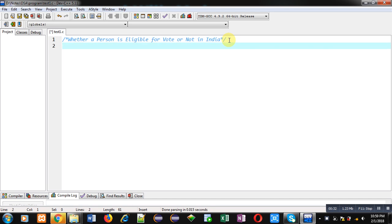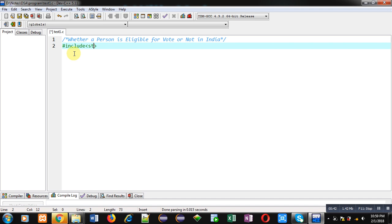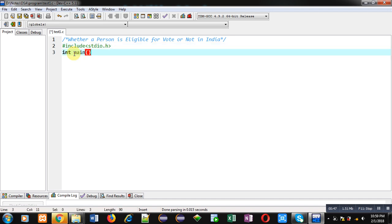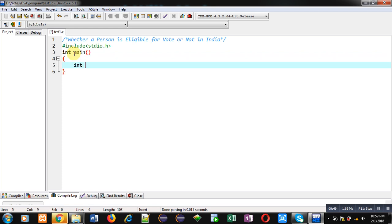Now coming on to this program, I am going to implement a code in C which will check whether a person is eligible for vote or not in India. First of all, I am including a header file that is stdio.h, then main function. Inside main function I am declaring an integer variable that is age.